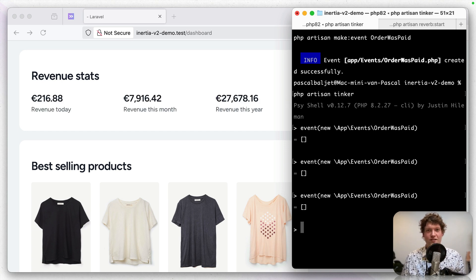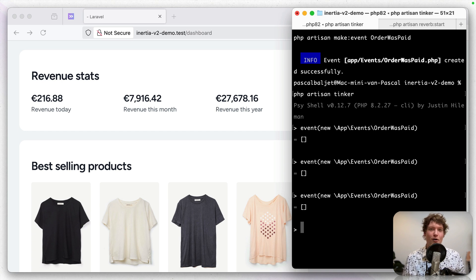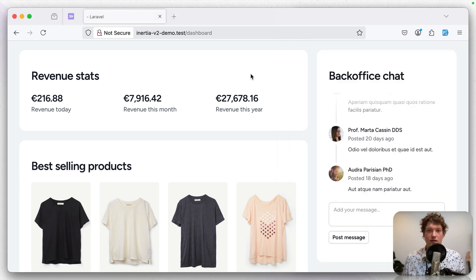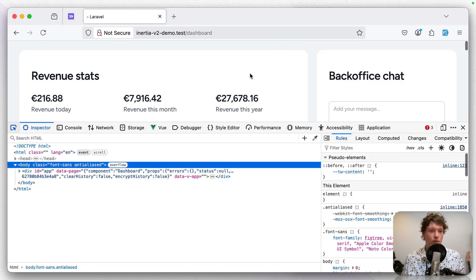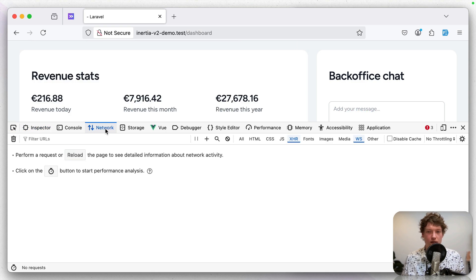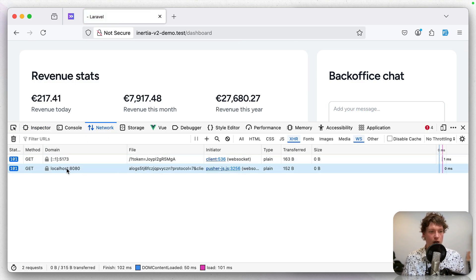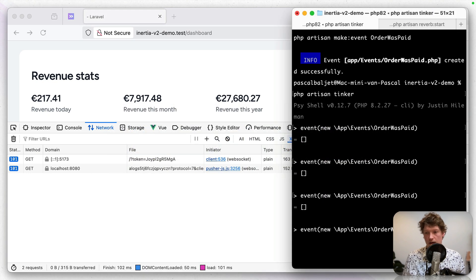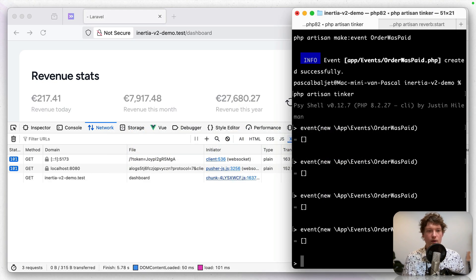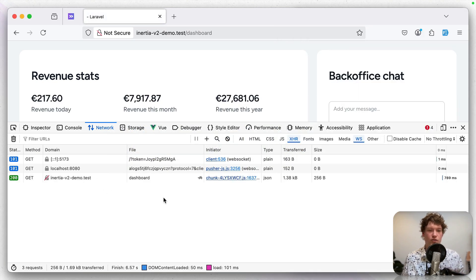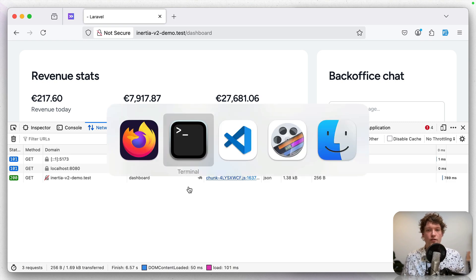this doesn't really solve the problem because if a million users have this dashboard opened and an order was paid, then it's still going to perform a million back-end requests. So if we open a network inspector once again and hit reload, then you can see that here we have our web sockets connection. But when this event is coming in, we're still performing a back-end request. So to solve this,